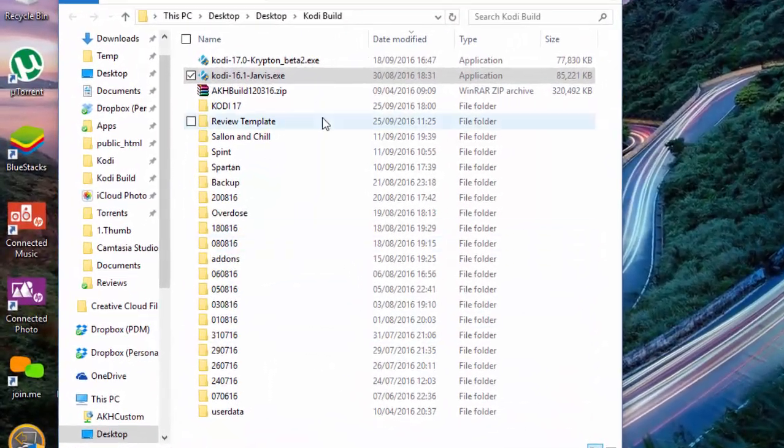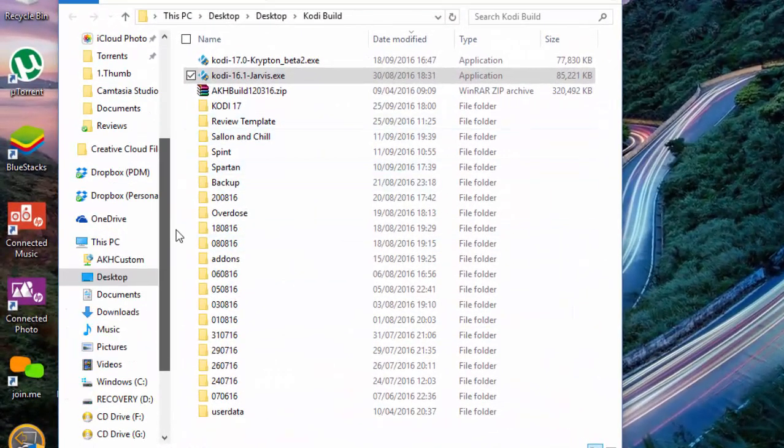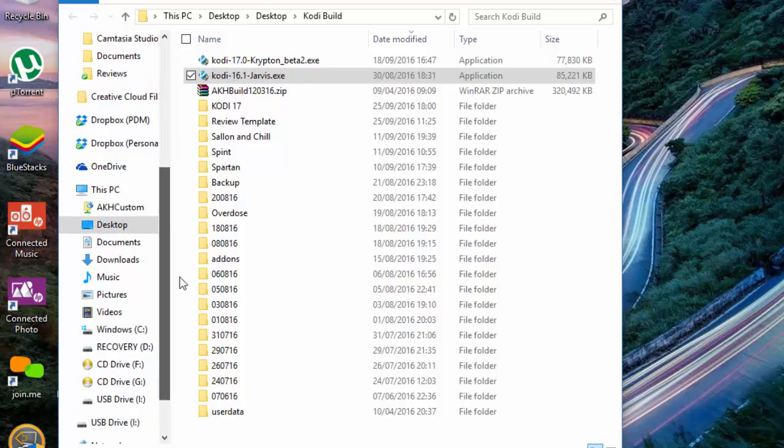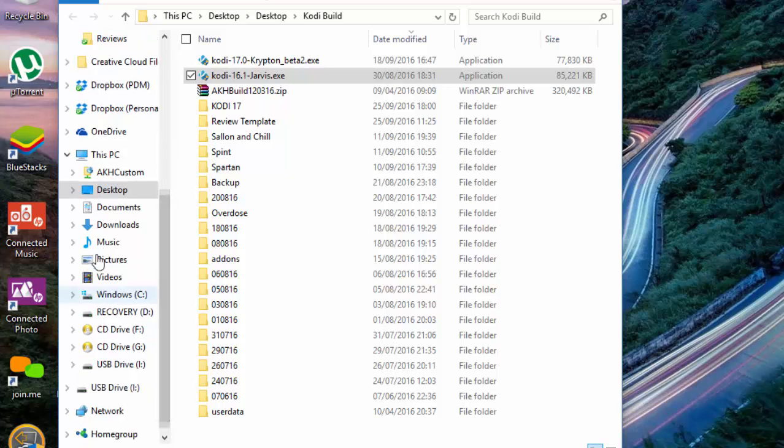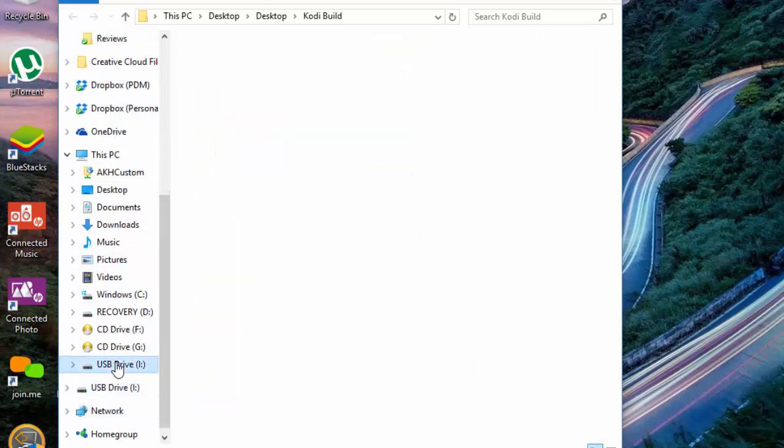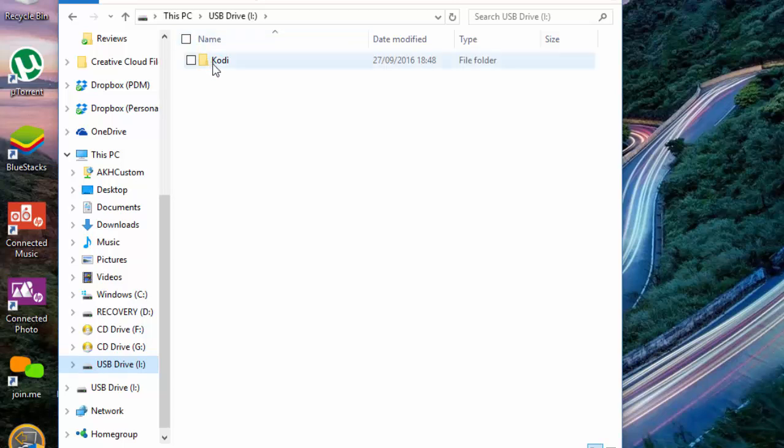What you need to do is just go to your SD card. Mine is here, and you just open it.